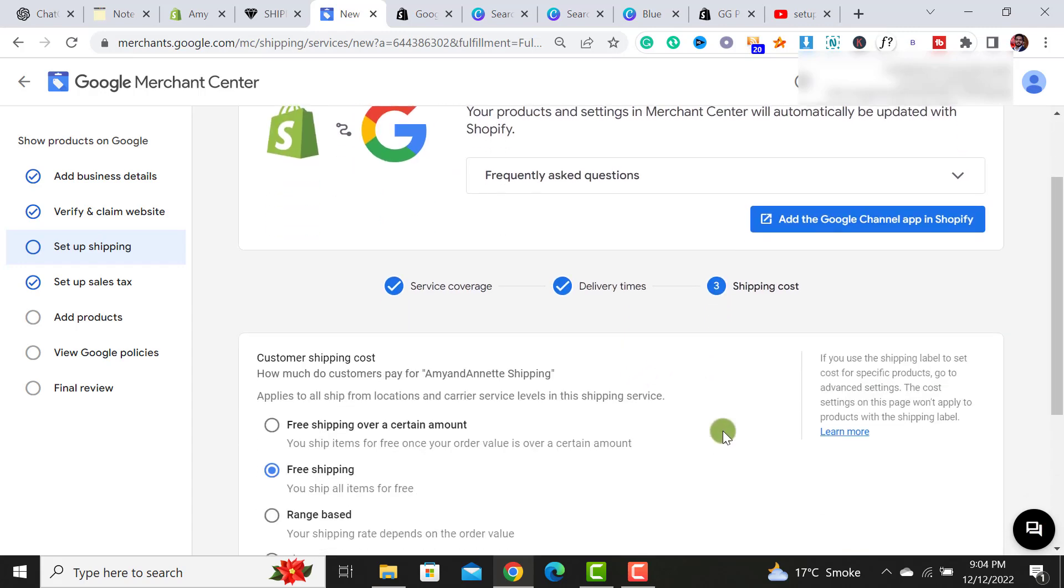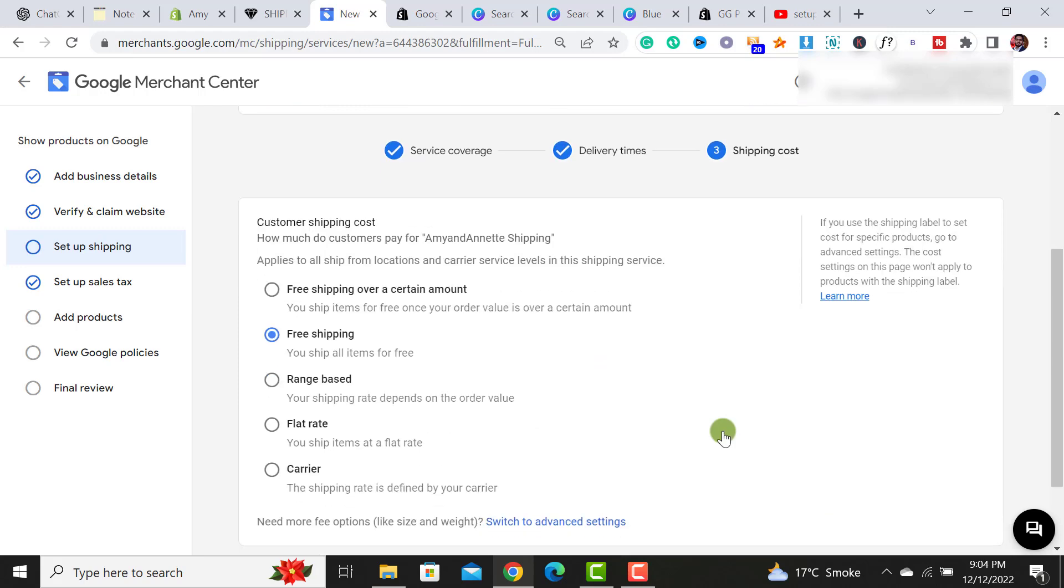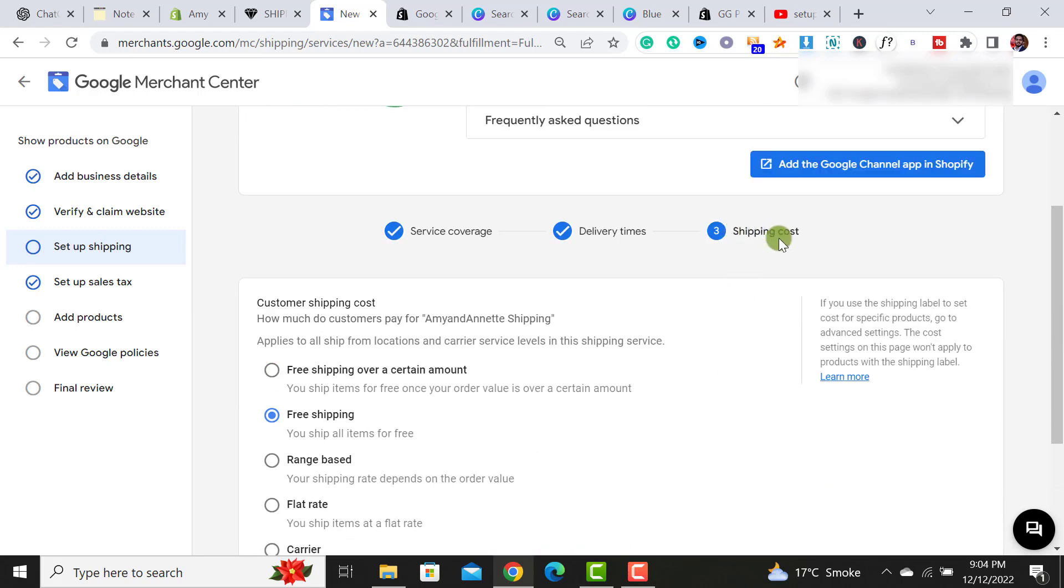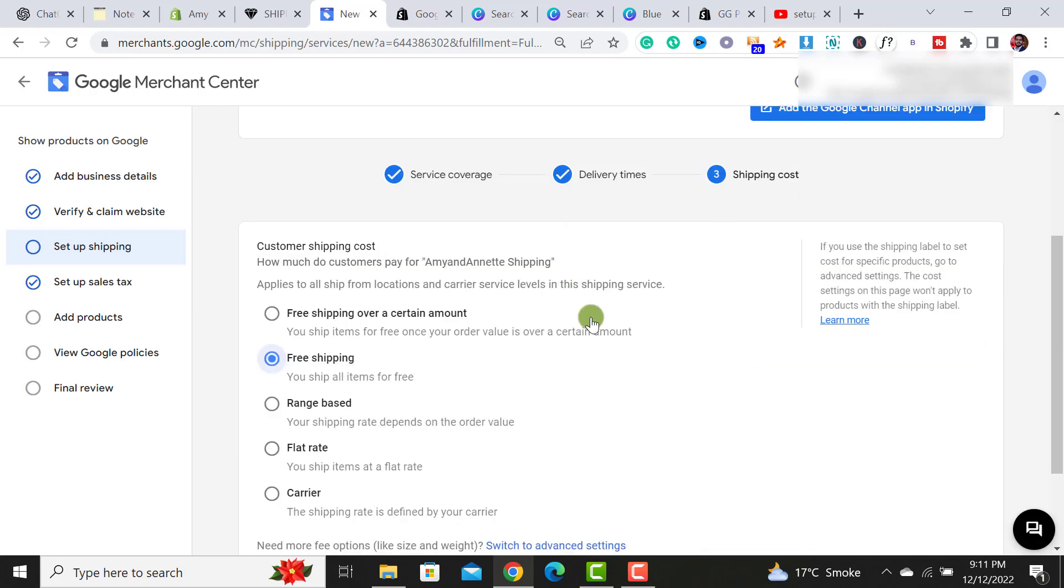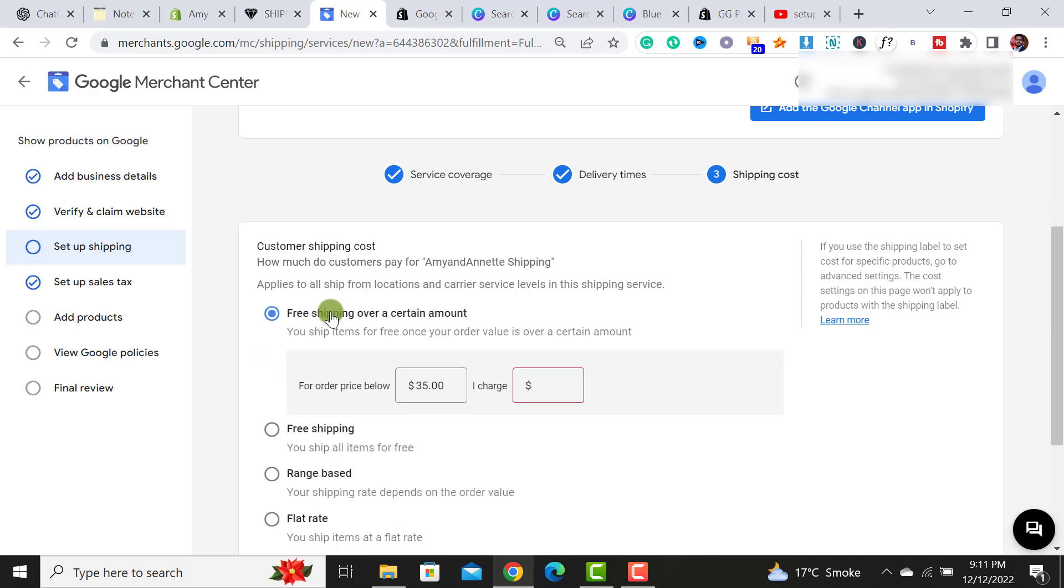Once click on it, it would now ask for the shipping cost. To do the settings of the shipping cost, you have multiple options over here. So if you are offering free shipping over certain amount, then you have to take this option.